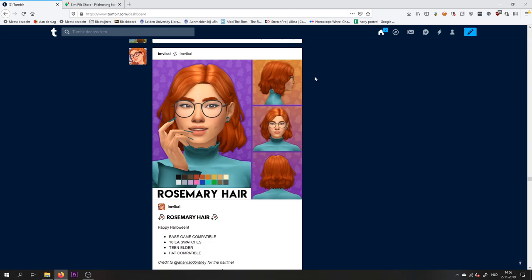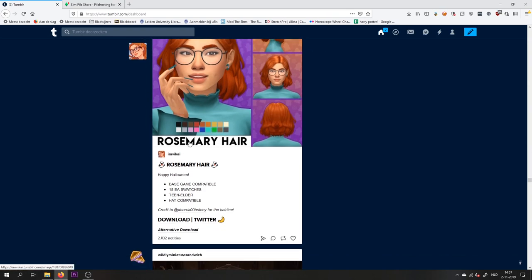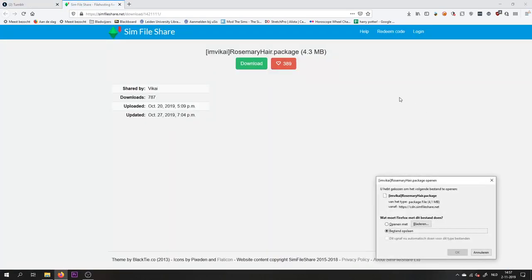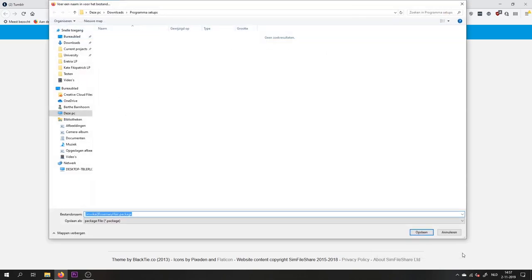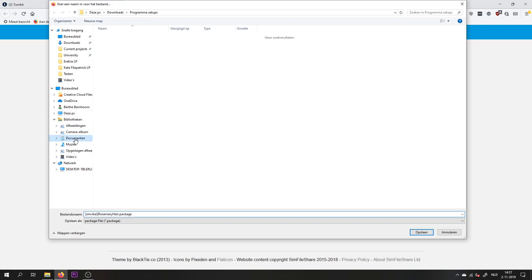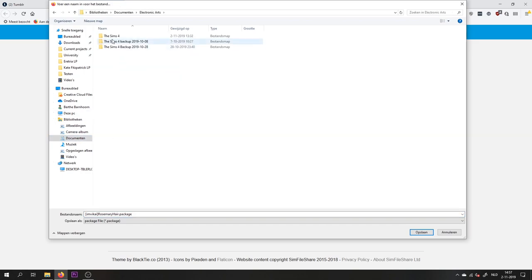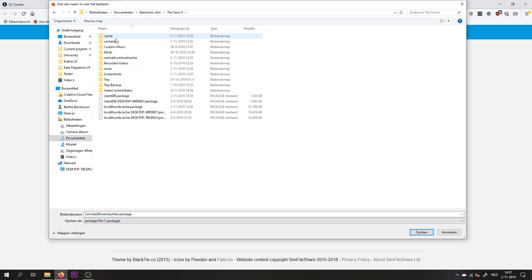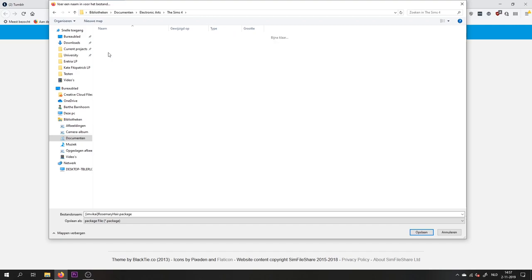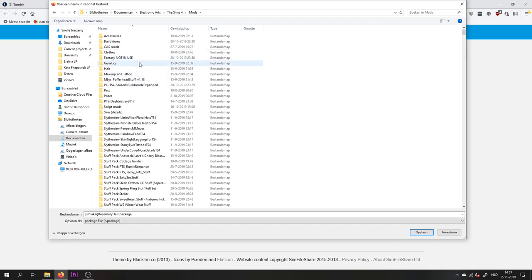So I have decided I want to download this here. Download, then I want to save it to a different folder that is not in my Sims 4 folder. The Sims 4 folder is in my documents, Electronic Arts, and then the Sims 4, and then here's your mods folder where you would usually probably save your mods.